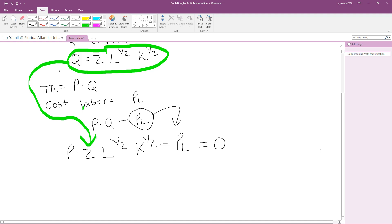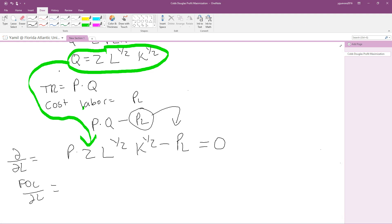We set this equation equal to zero and take the partial derivative with respect to L. Some professors call this the first order condition with respect to L — it's the same thing. So if they say first order condition, they're asking you to take the partial derivative with respect to L.